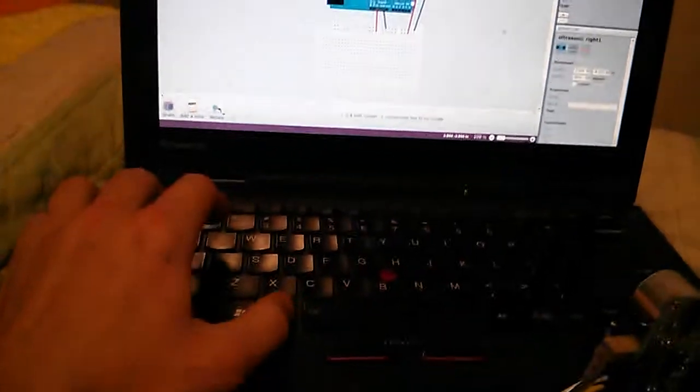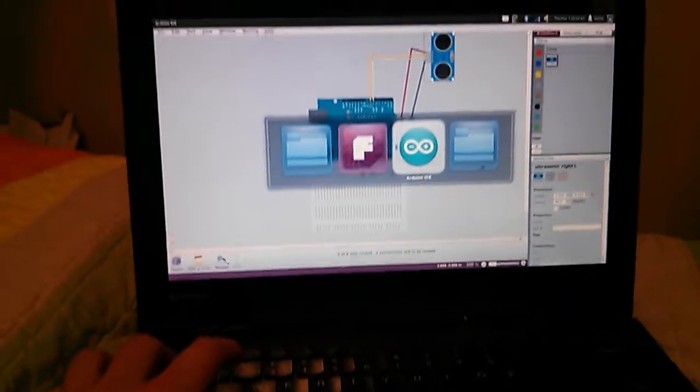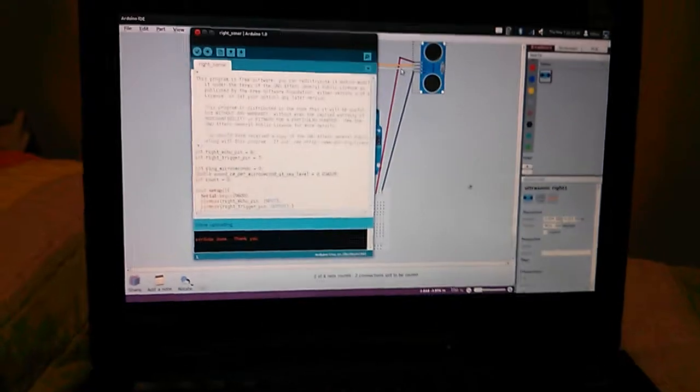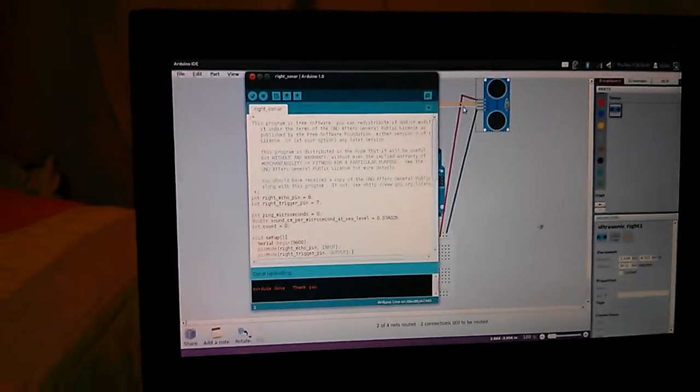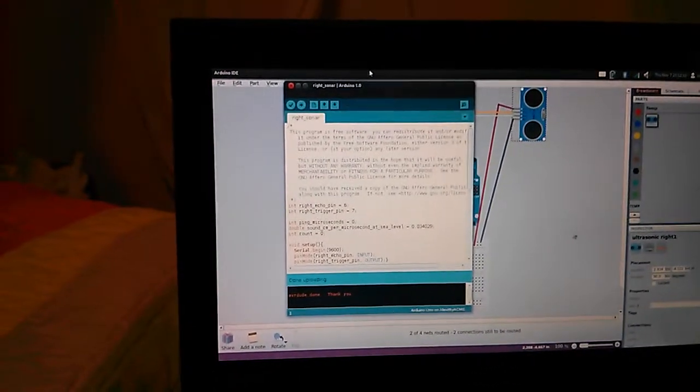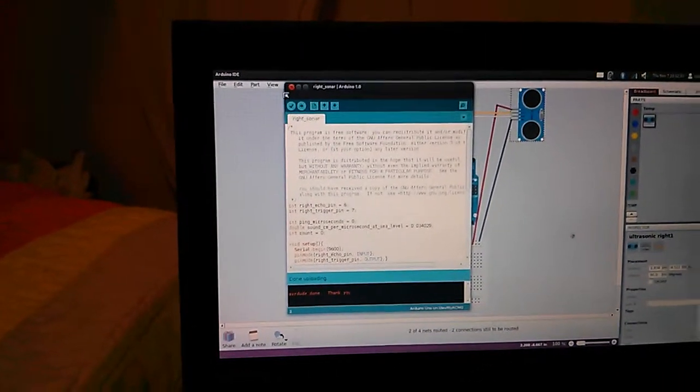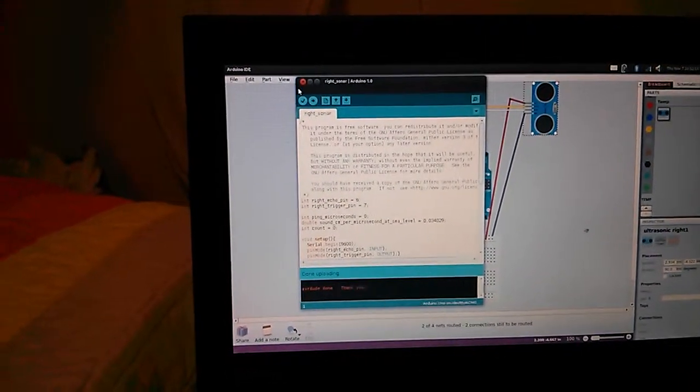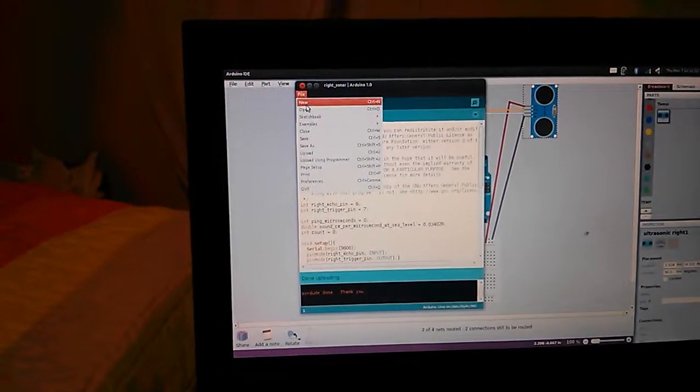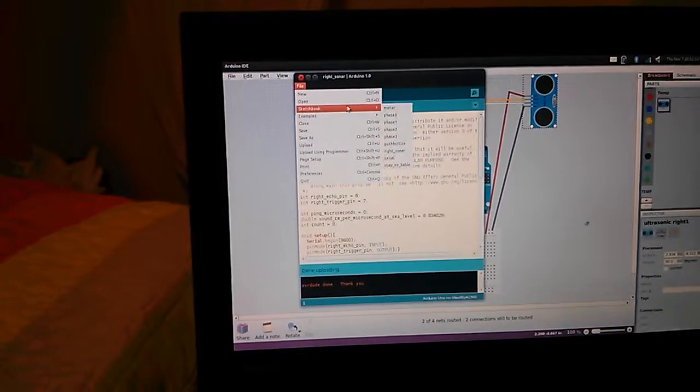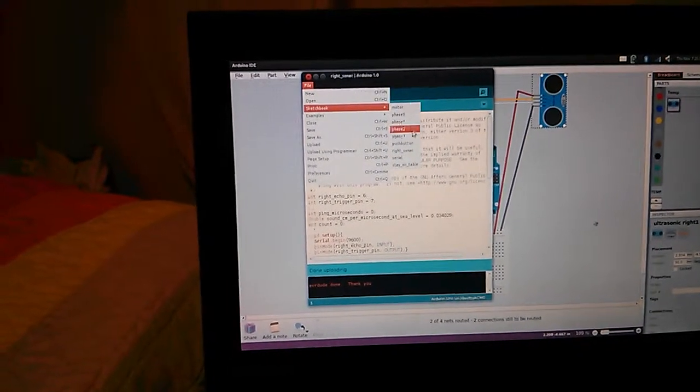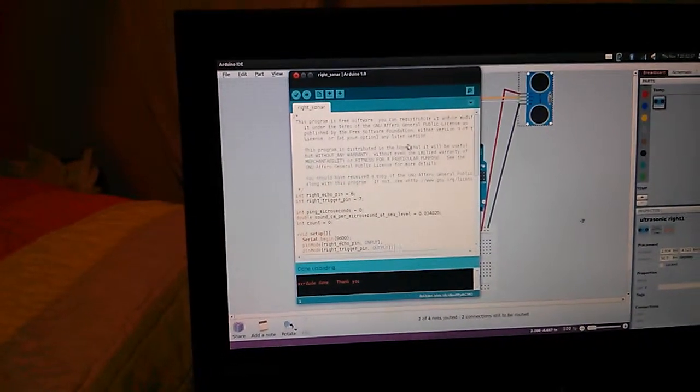And then go to the Arduino IDE, and go to File, Schematics, or Sketchbook, and down to Write Sonar.